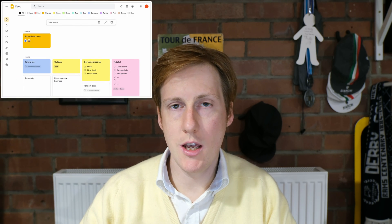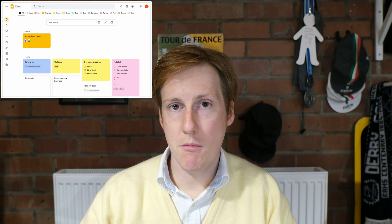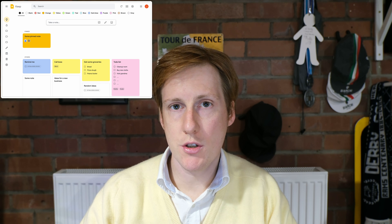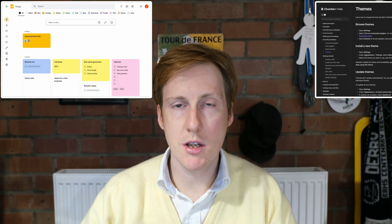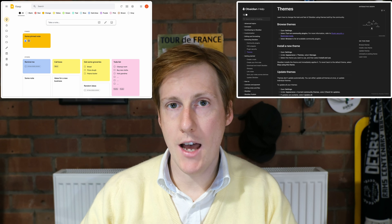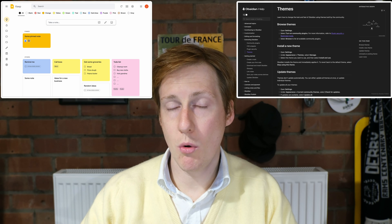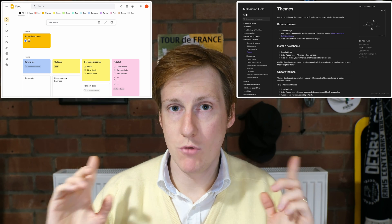Now there are tons of alternative applications out there. Some of them are privately hosted, things like Google Keep. Some of them are self-hosted but with a proprietary angle, things like Obsidian. And then there's the thing that we're going to talk about today, Trillium.